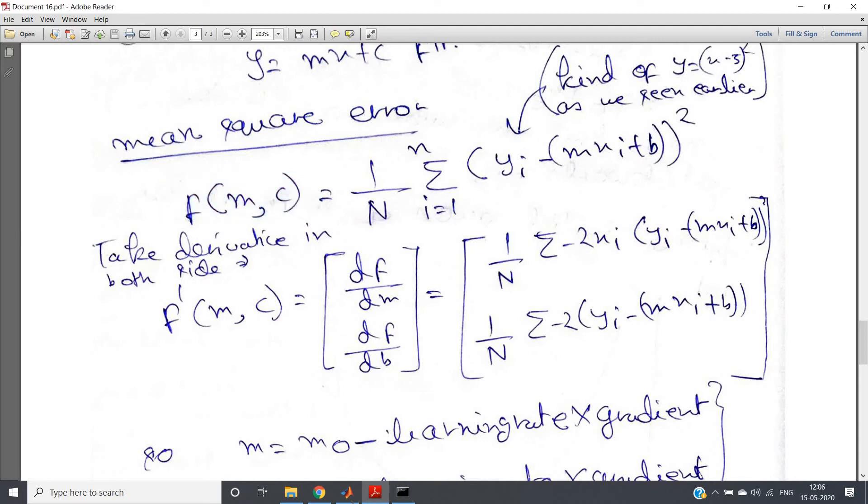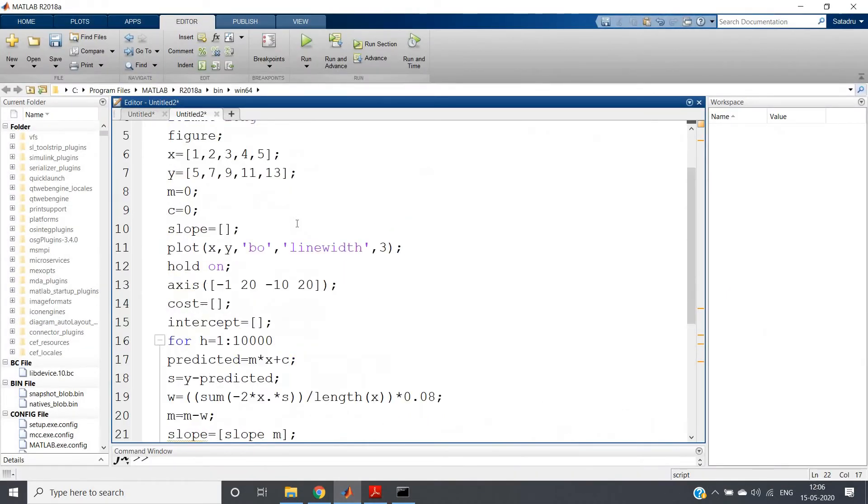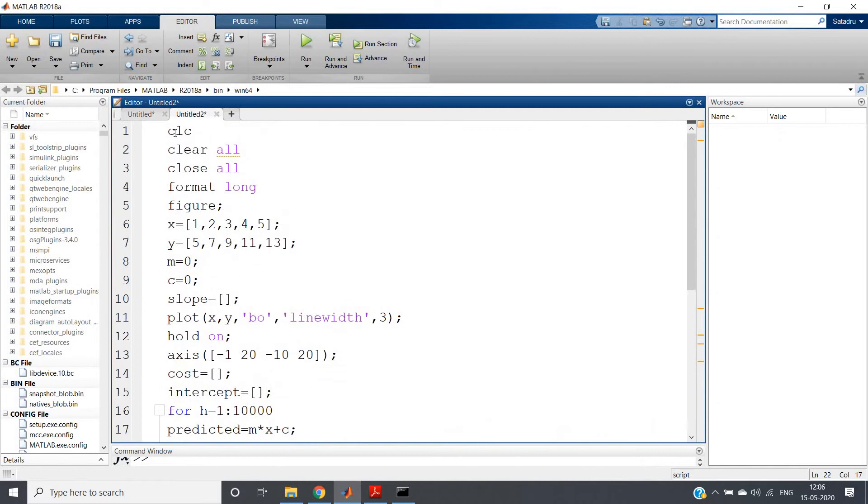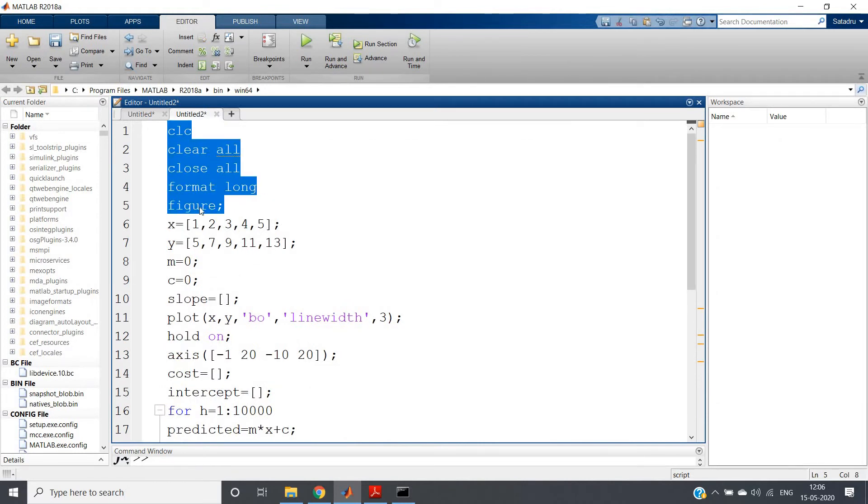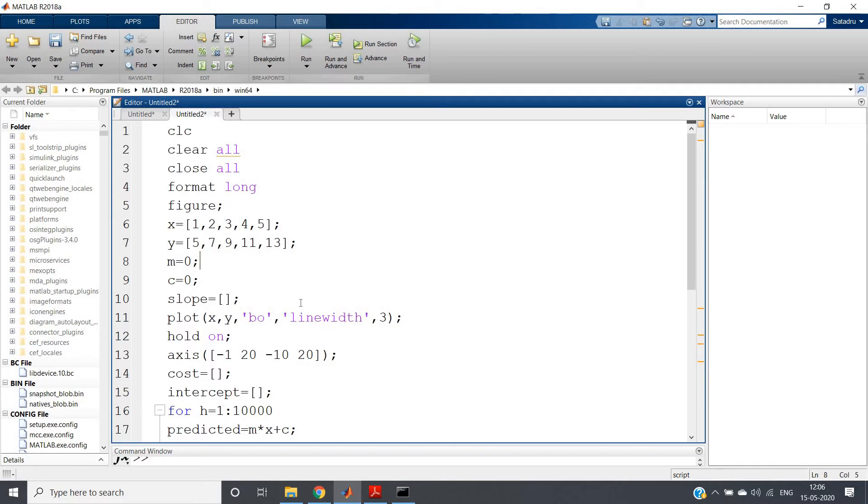So here I have written a simple code to realize that: clc, clear all, close, format long, then figure. Then I have taken small data points x and y, and then I will just apply the same code I have shown in my previous video.